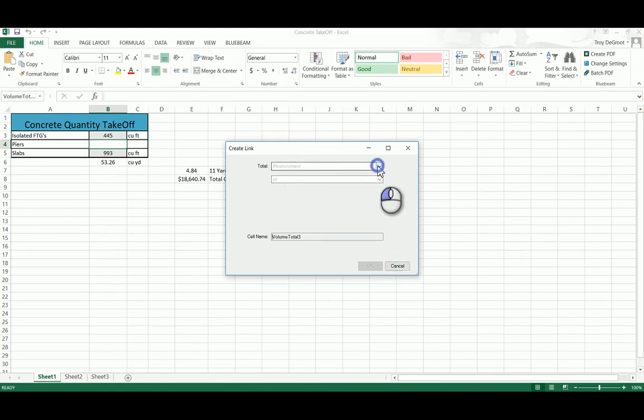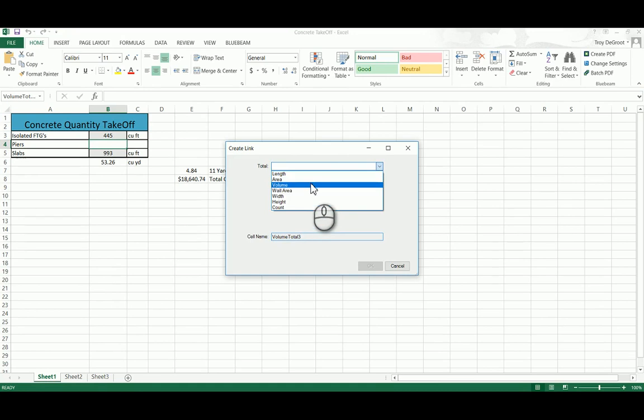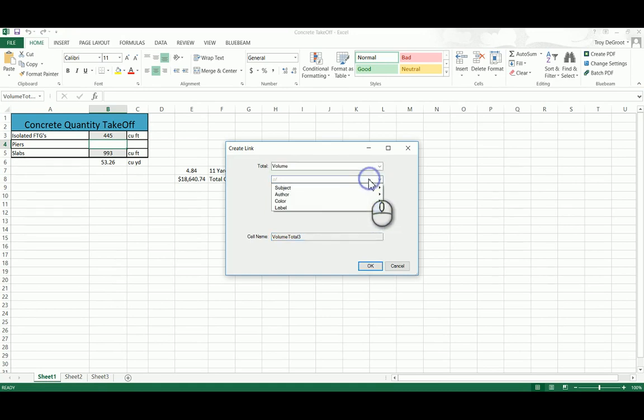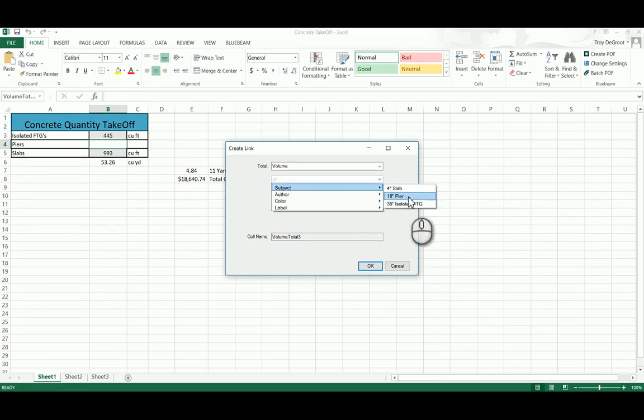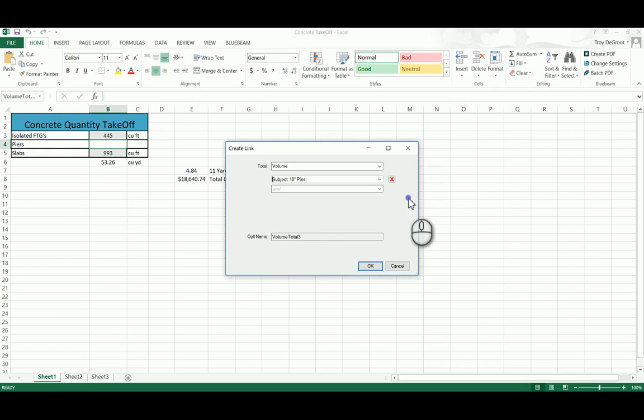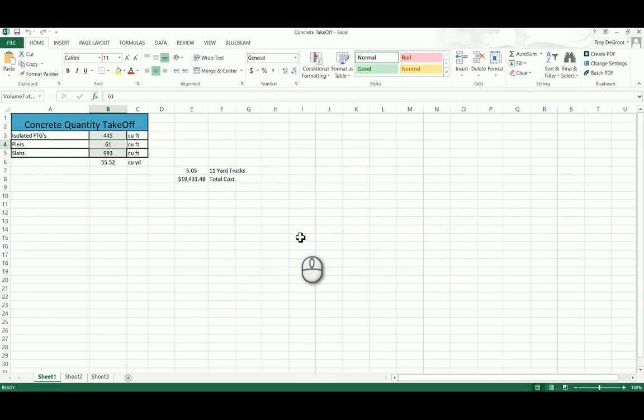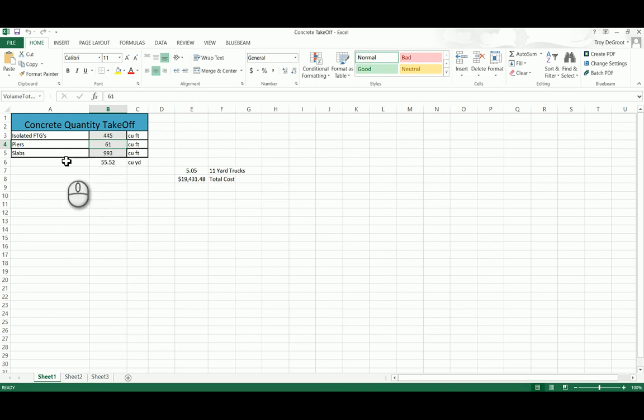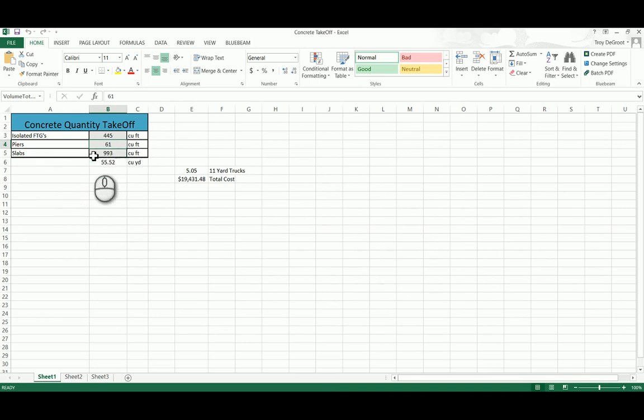It's going to open up this window in Excel. I want to look for the volume of, and I'm going to look at the subject, the 18 inch pier. Click on that. And then I just say OK. It's going to put that quantity in here. So any more markups that I do on that PDF will calculate in here as well.